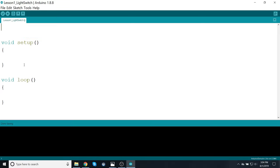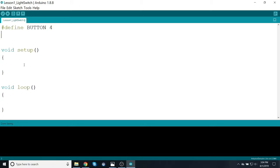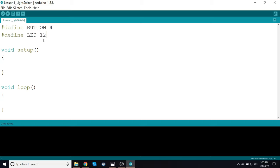So I'm going to start this code here by defining some constants. So type in a little hashtag, define, and I'll call it BUTTON, and I'll call it pin 4, then define LED 12. So this just defines some constants. Since I'm going to be referring to pins 4 and 12, those numbers don't intrinsically mean anything intuitive.